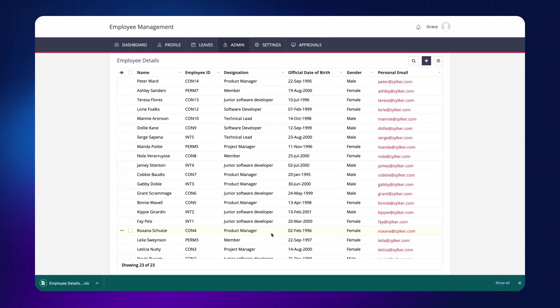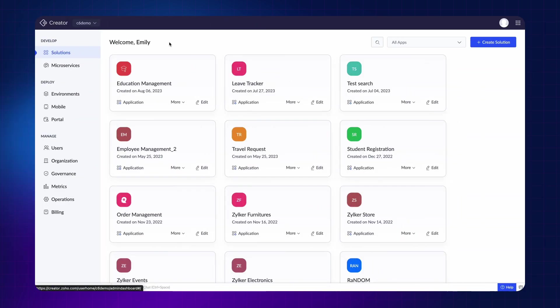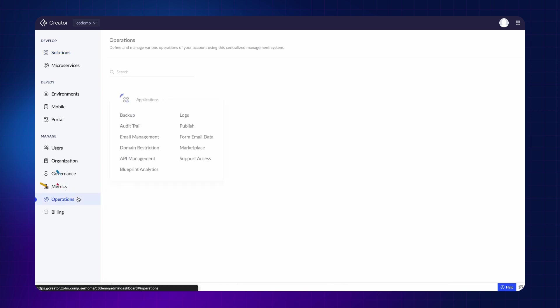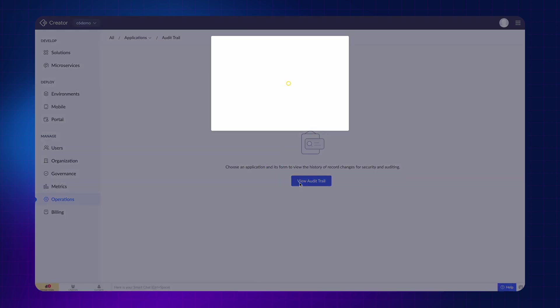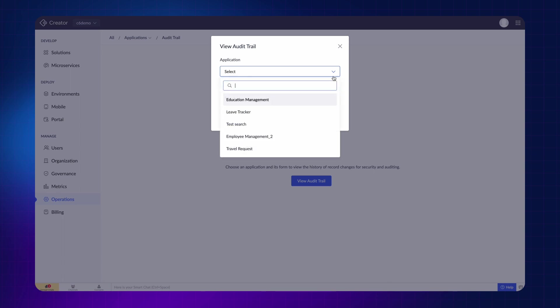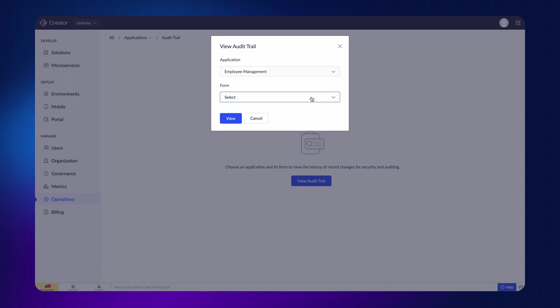Let's see how this activity can be logged using the audit trail. Only the super admin and the admin can access this functionality. Let's access it from the admin's account. Click Operations under the Manage section and click on Audit trail. Choose the application and the form to view the history of record changes. In this case, choose the employee management application and the add employee form.